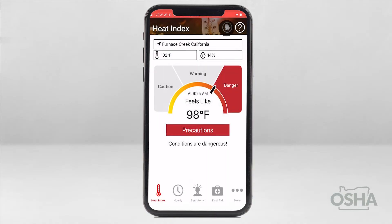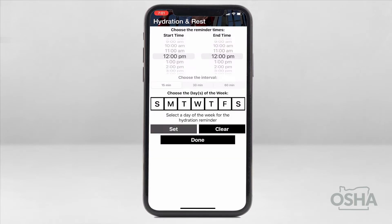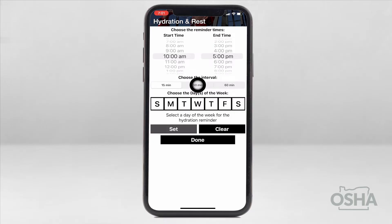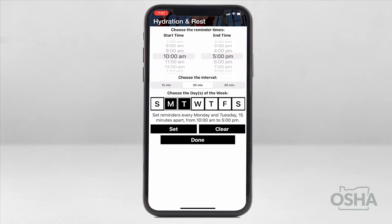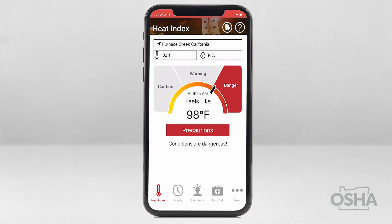Next, tap on the bell icon in the upper right corner. This will bring up the hydration and rest reminder features. Select a start time and an end time, then choose how often these reminders will appear. You'll also need to select which days of the week they will be active — let's do Monday through Friday in this example. To complete the process, tap Set, and you're done.